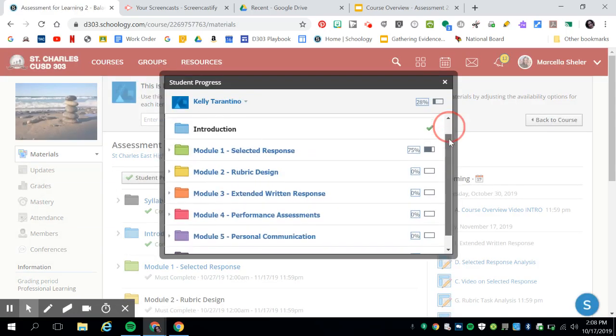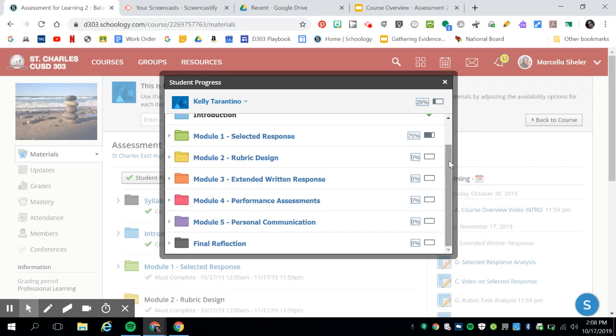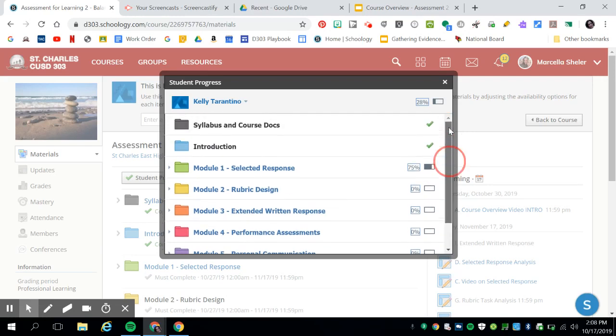It will show you a percentage of what you've completed and what you still have to complete in order to make sure that you've met all of the expectations for the course.